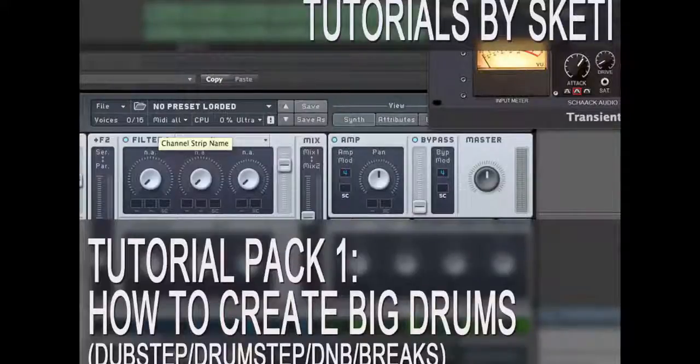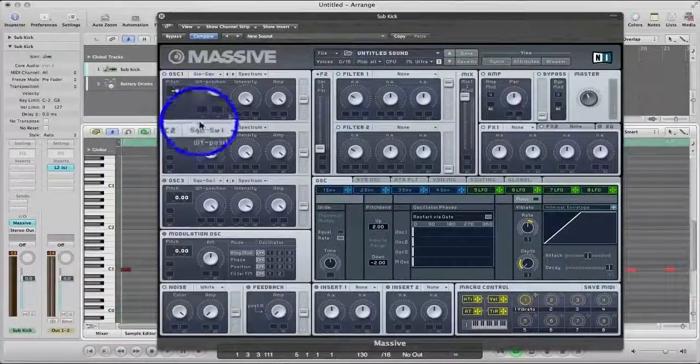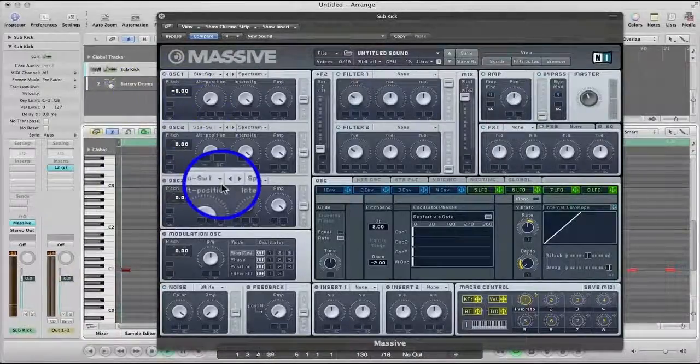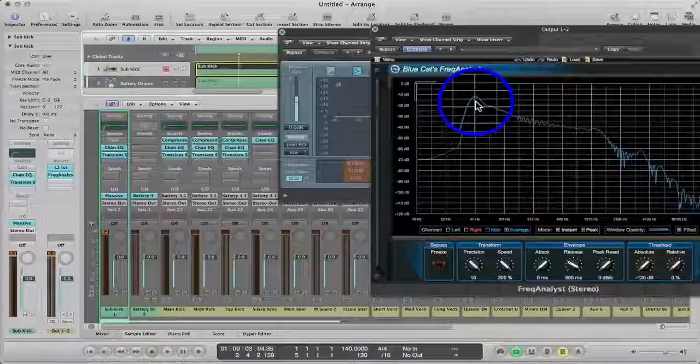Big solid drums are the backbone to most electronic tracks. They play a major part in controlling the groove and can also make or break a killer track.